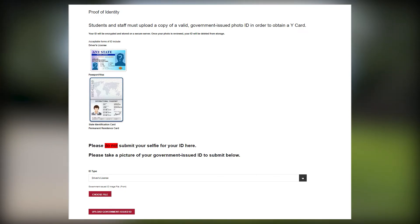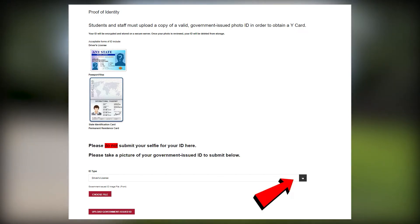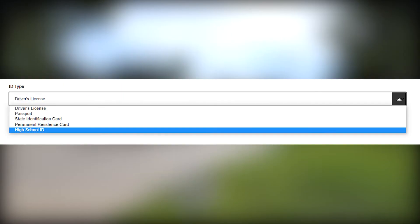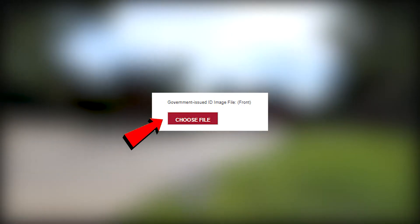Once you click Agree you'll be presented with a page to upload your ID. This could be any of the options shown. Scan and take a picture of your ID so it is clear and visible. Select Choose File and upload your ID, then click Upload Government Issued ID.